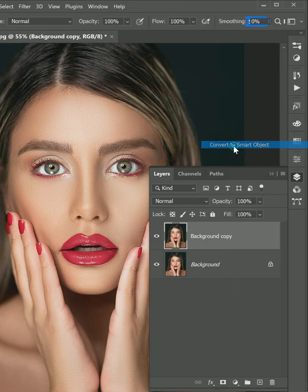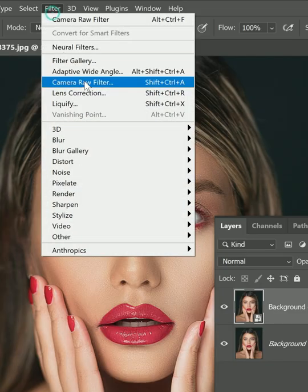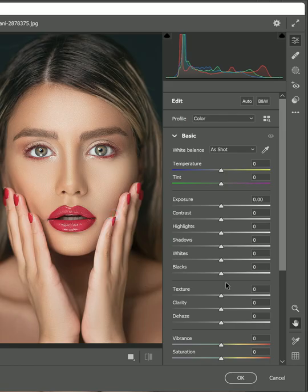Convert the layer to a smart object. Now go to Filter and open Camera Raw.